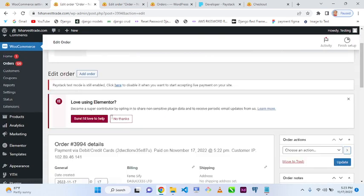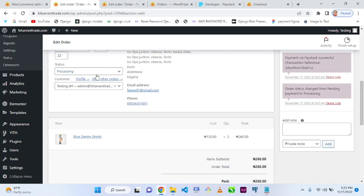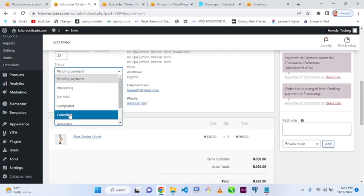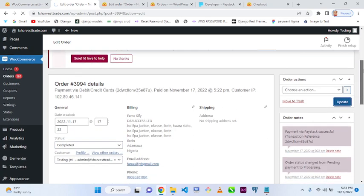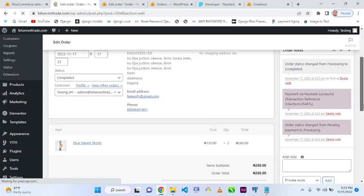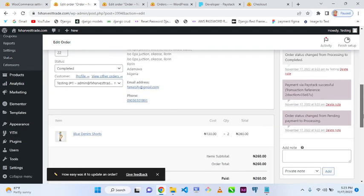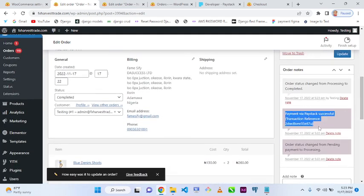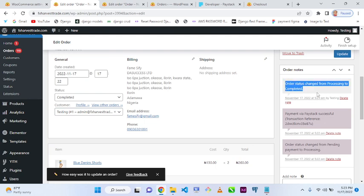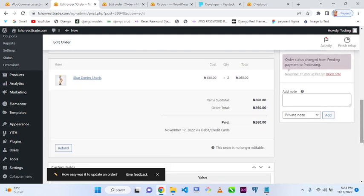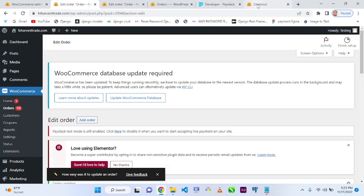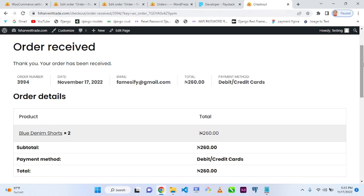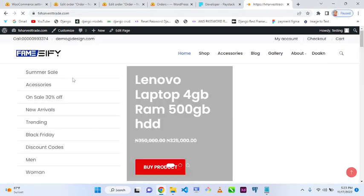The new order shows a status of 'Processing', meaning it was not automatically completed. You can open that order and manually change its status from 'Processing' to 'Completed' once you've confirmed payment receipt, then click update. You can see the payment was made via Paystack, the status history, and you can add notes as needed.